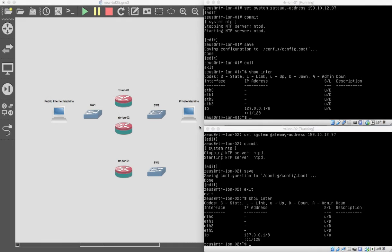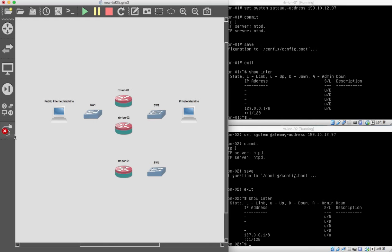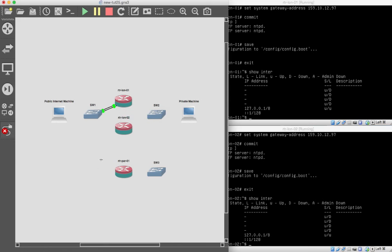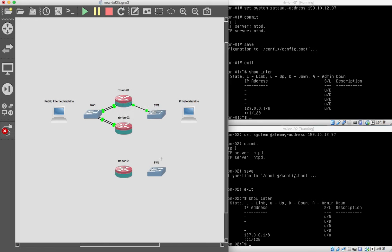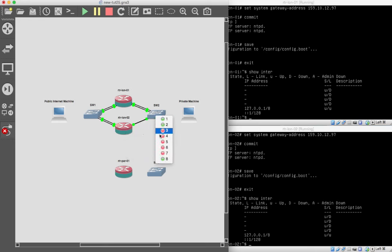We're still on part three, which is going to be a long part. In GNS3, we click the add-link icon and cable up the interfaces. For LAN 01: Ethernet 0 to switch port 1, Ethernet 2 to switch port 8 (dual link on the public side), then Ethernet 0 to port 2 and Ethernet 2 to port 7 (dual link on the private side). We do the same wiring pattern for LAN 02. We also connect the public and private machines into their respective switch ports.